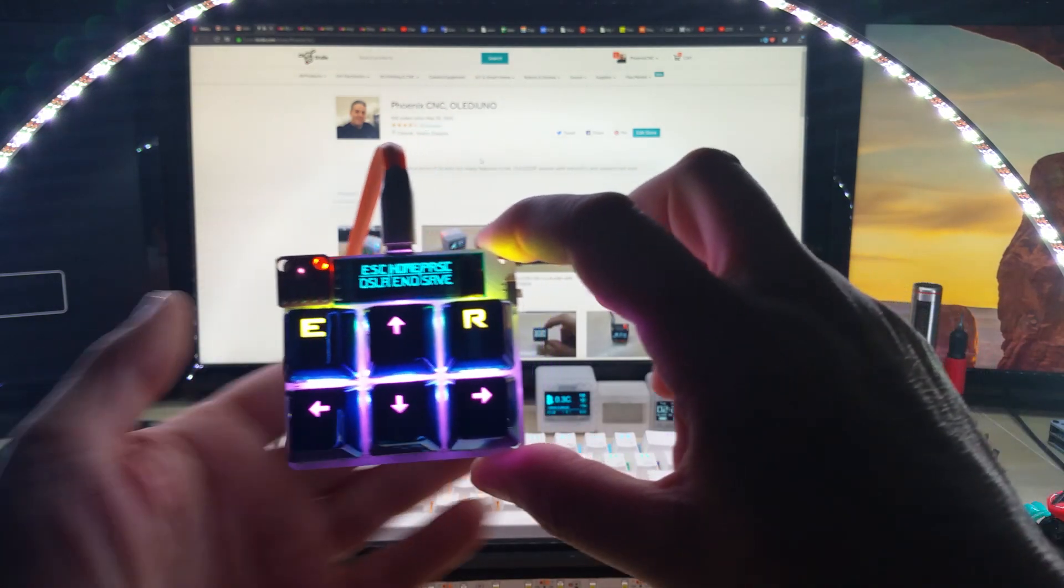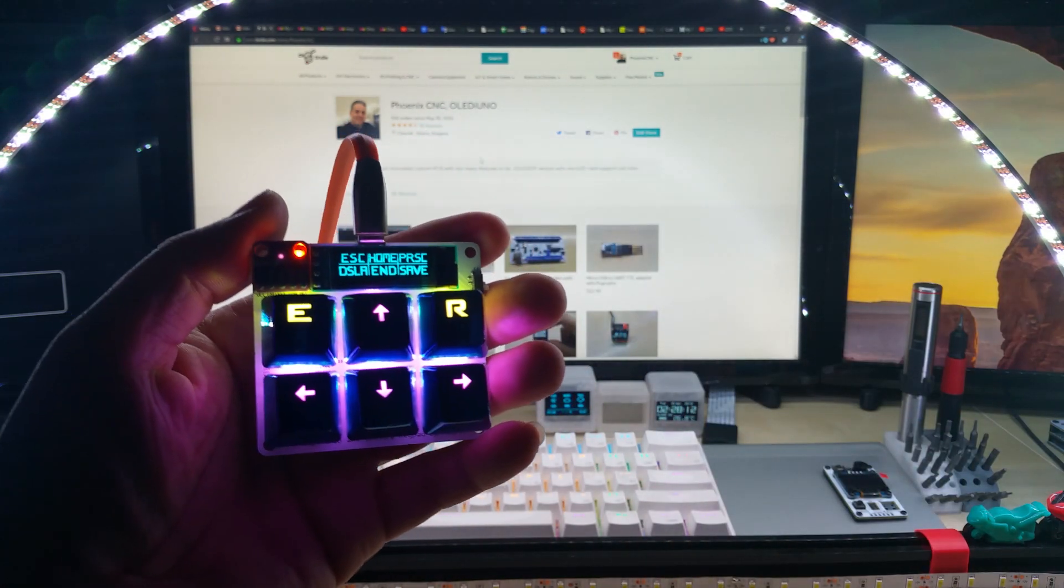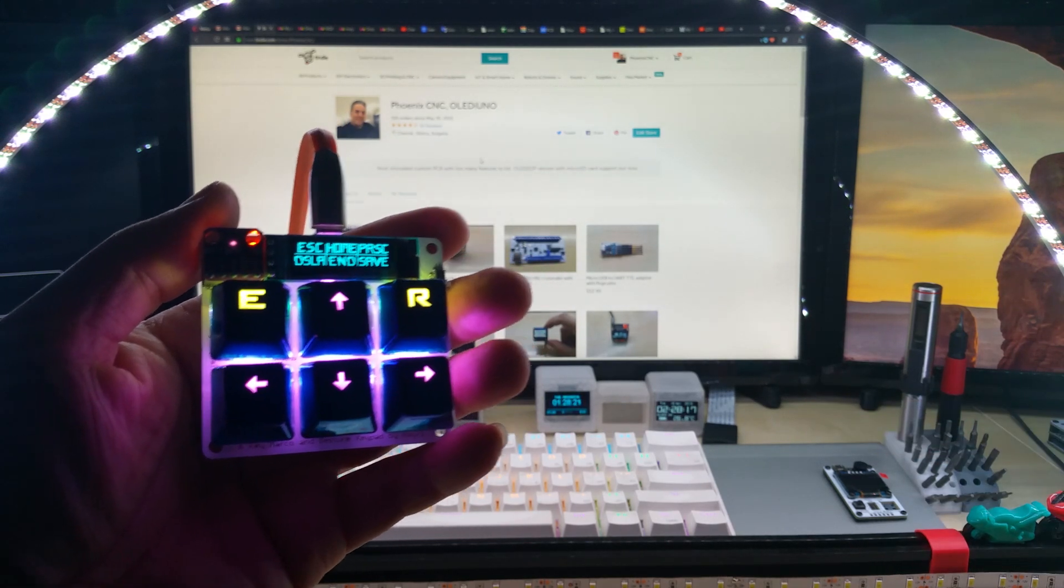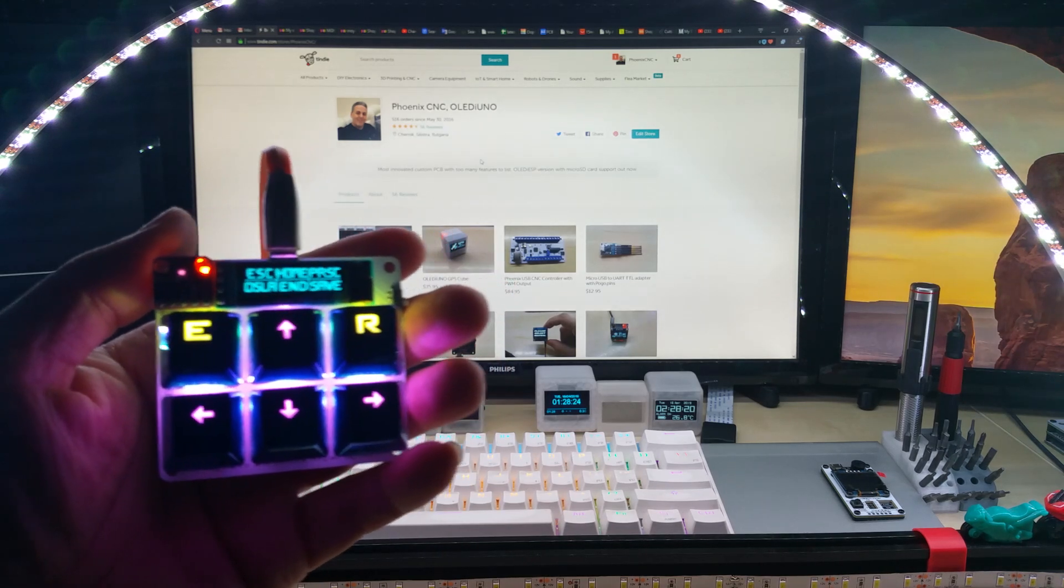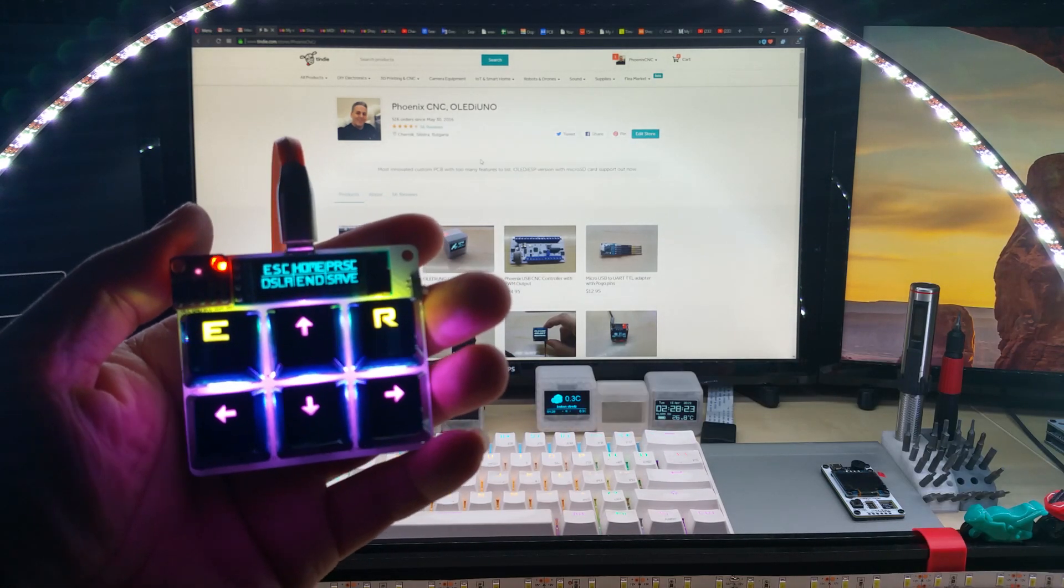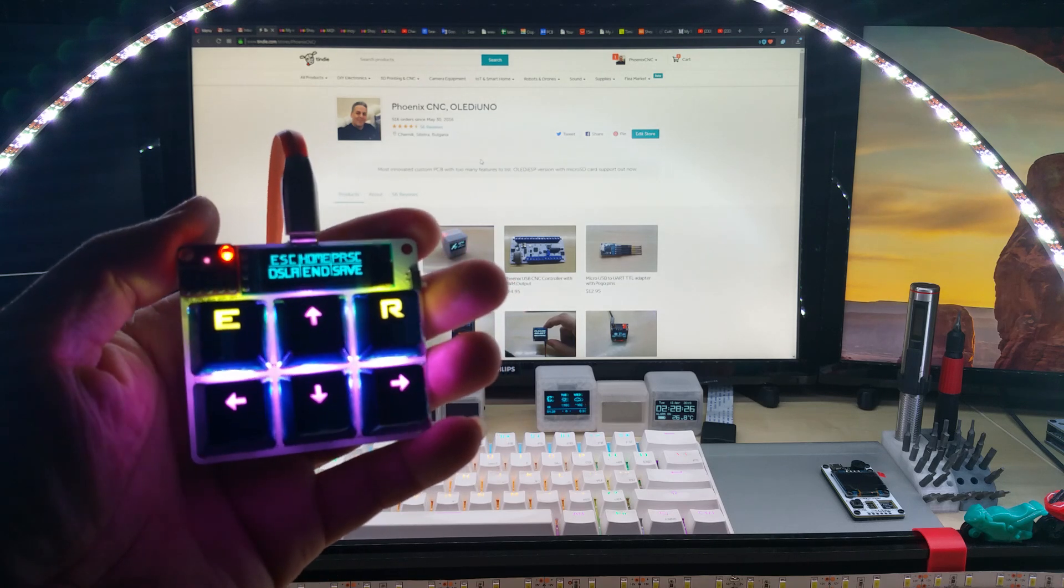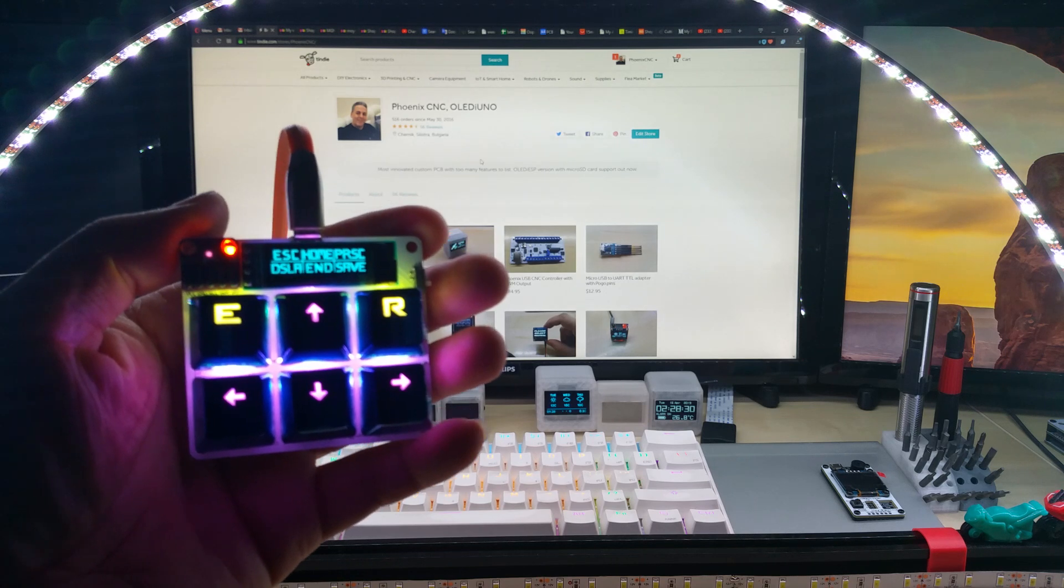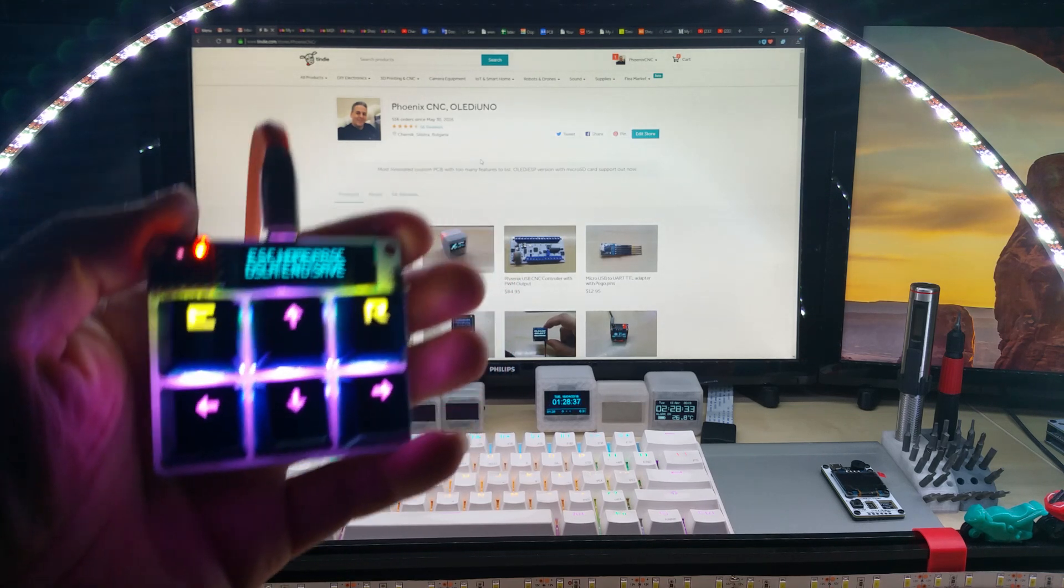I'm using it almost more than my regular keyboard, unless I'm typing something on email or something like that. I'm using just this because it has all the shortcuts I need. If you're interested or if you have any questions, please leave a comment underneath the video.